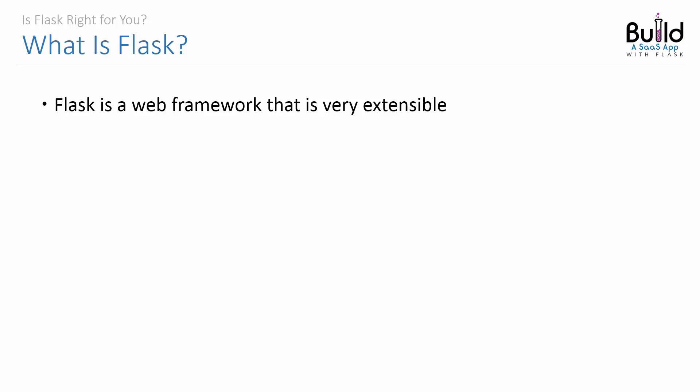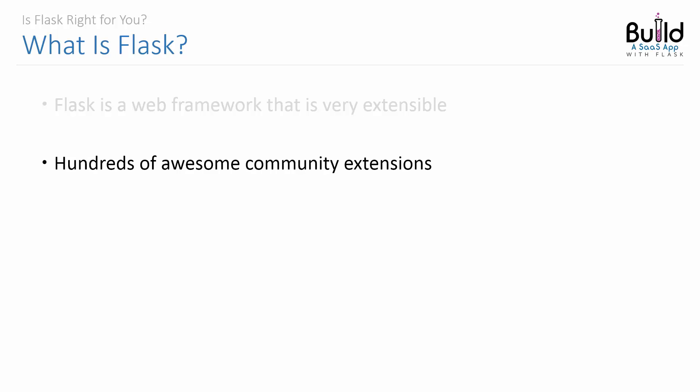In the case of Flask, it's quite small, but it also has a rich extension system that allows you to integrate your own functionality into it. There's hundreds of awesome community-driven extensions that are well-maintained and rock-solid. We'll be using quite a number of them in this course.